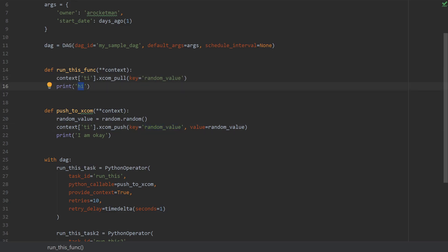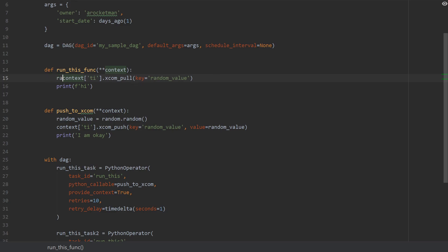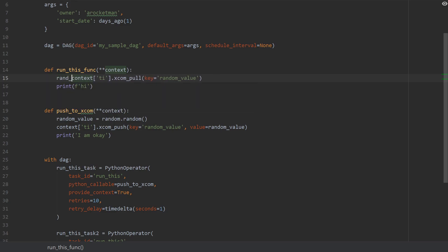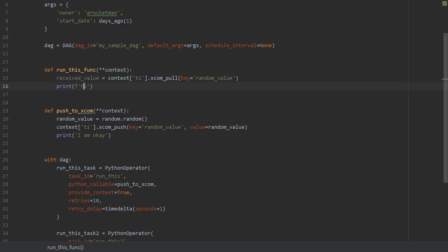And maybe we're gonna also print it so that we have something to show. So print, actually let's call it the received_value. And I'm gonna print it here.